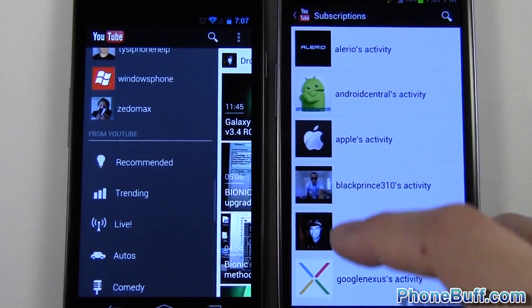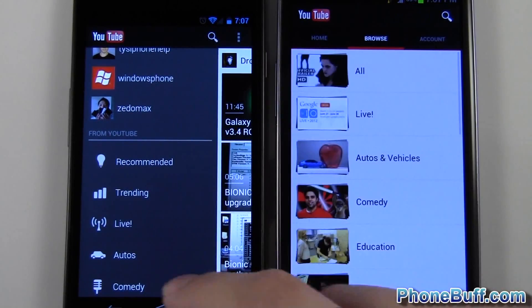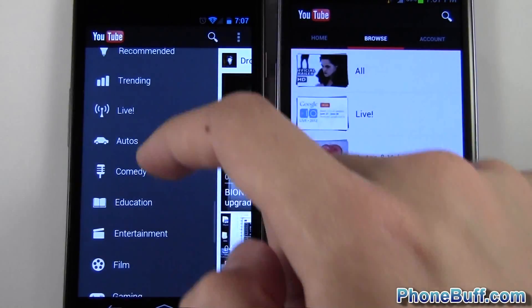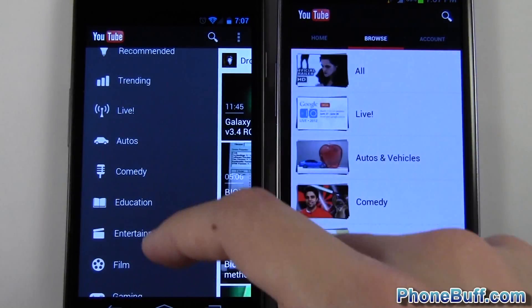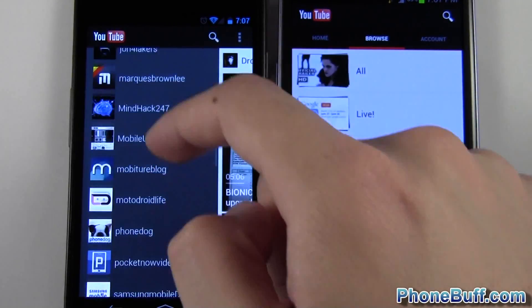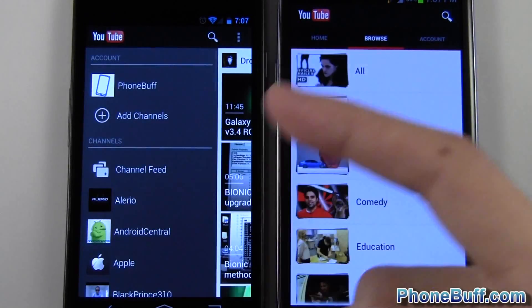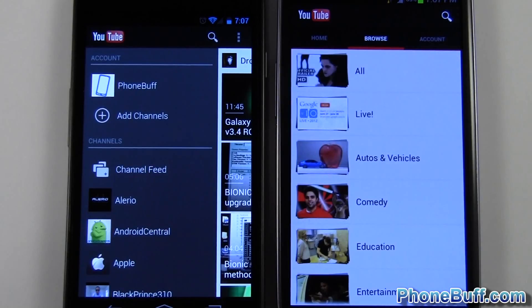For regular categories like under browse in the old app, on the new version I just keep scrolling down and there they are. Not that big of a change, but I do like it — I think it's a little bit more convenient for the way I use the YouTube app.